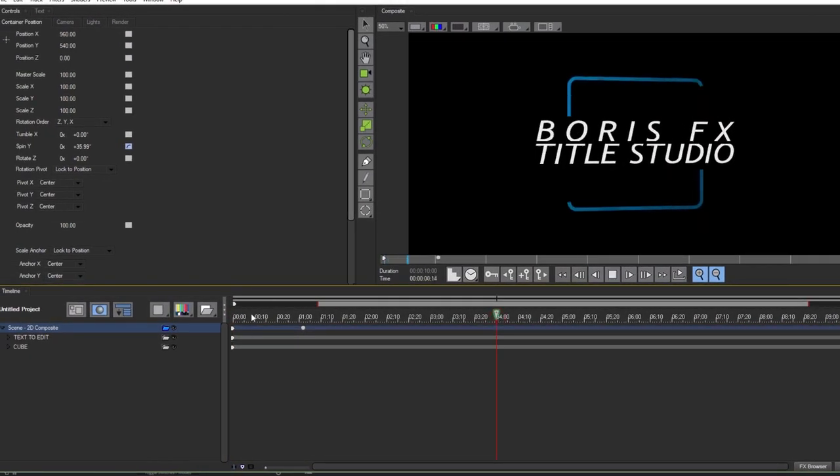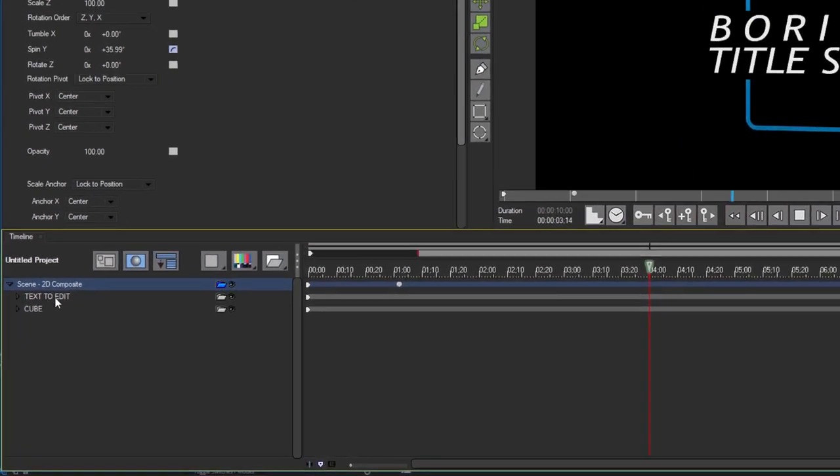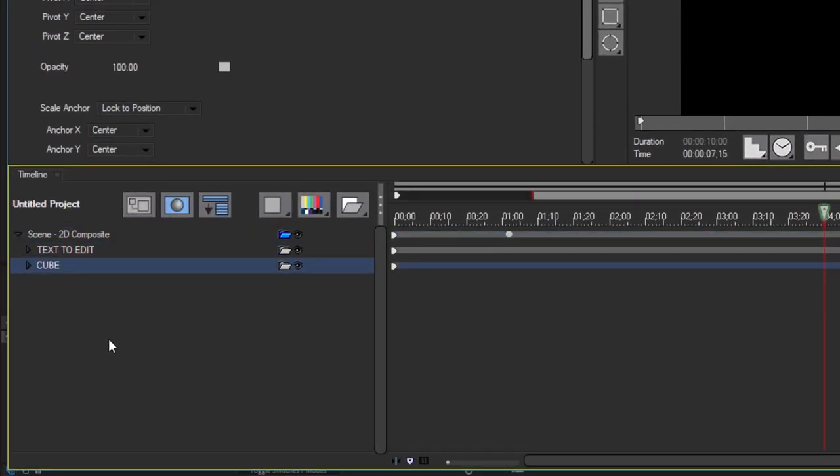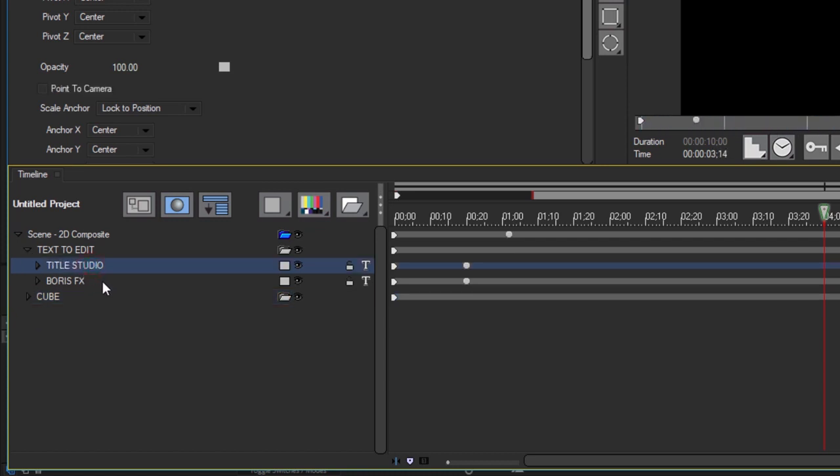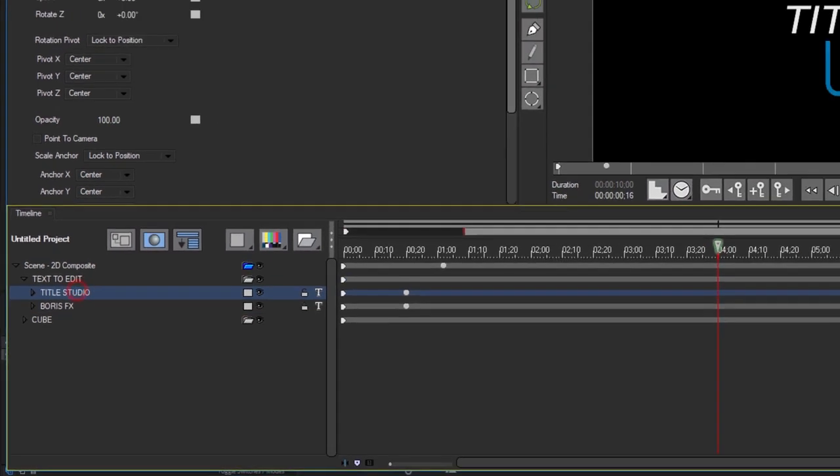Now the first thing I notice is that the preset is broken down into two separate containers: text to edit and cube. All presets available with Title Studio are organized to allow you quick access to modify the text as well as various elements of the preset. I'm going to begin by twirling open the text to edit container. When I click on the arrow to the left, it reveals two editable text tracks: title studio and Boris effect. I'm going to select title studio to access the parameters to modify this track.